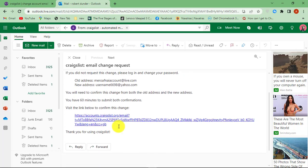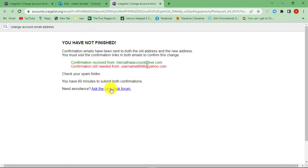Now check inbox of both emails and click on the confirmation link that has been sent by Craigslist.